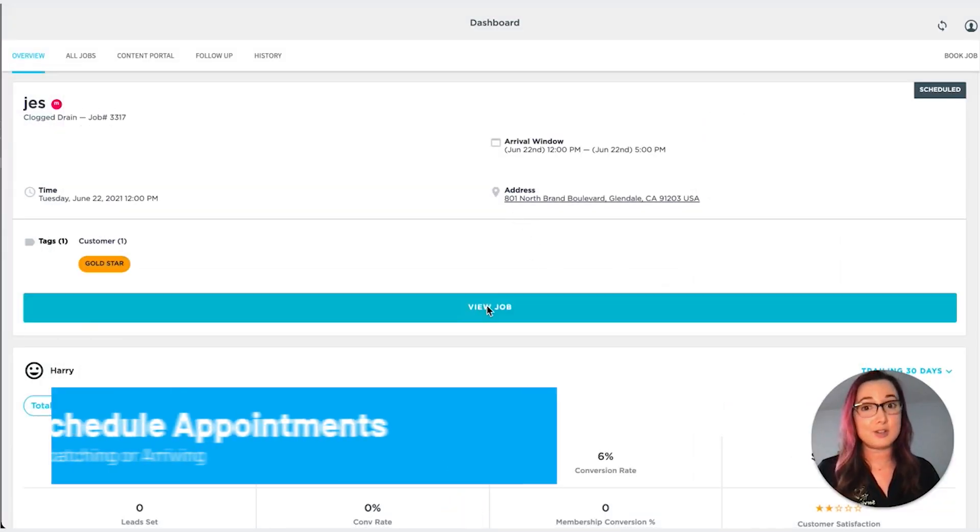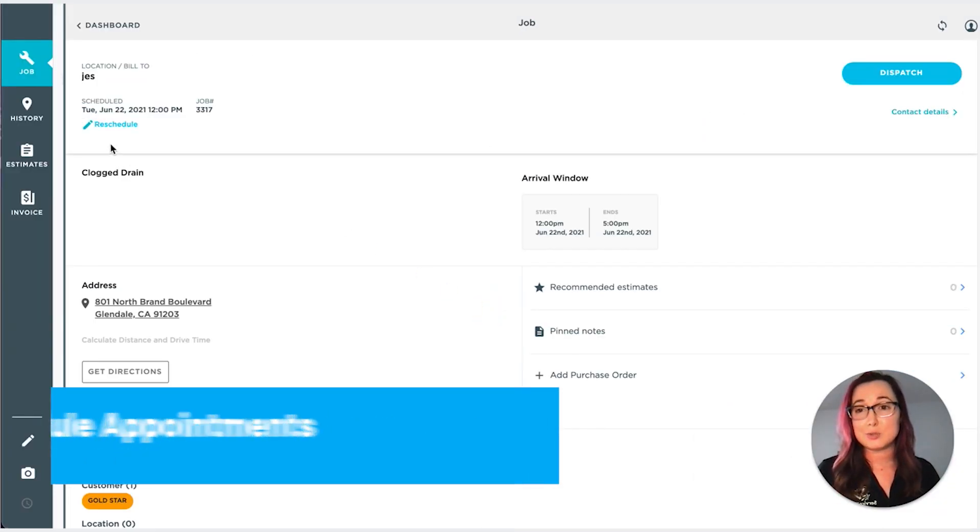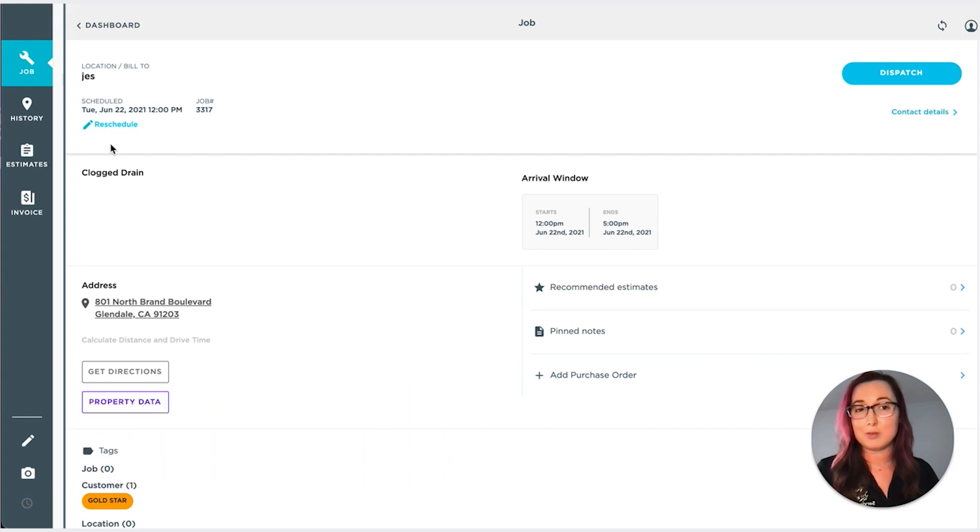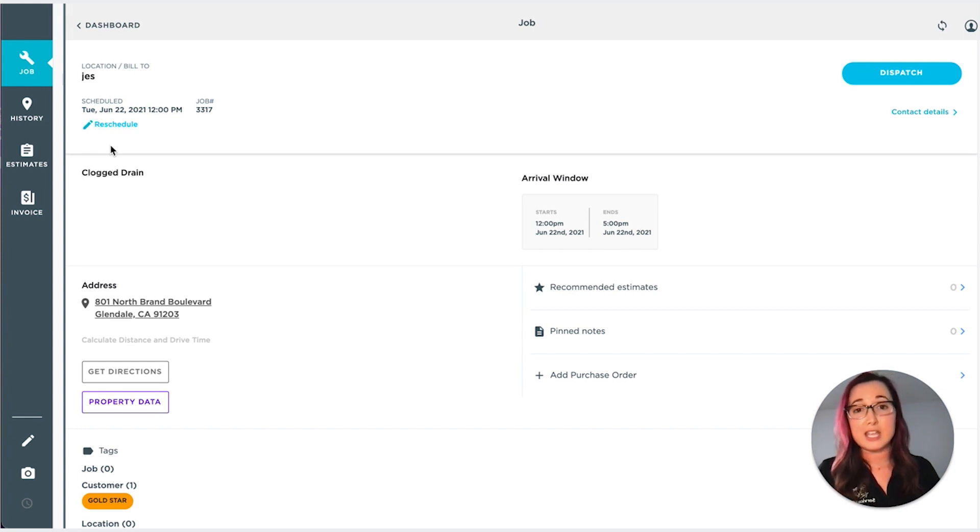The next feature is also highly requested, which is to be able to reschedule an appointment without having to dispatch or arrive. Before, if you had to arrive, sometimes that might send out customer notifications and then you might have an angry customer on your hands.